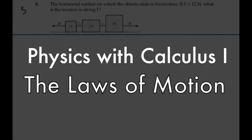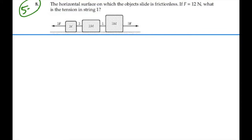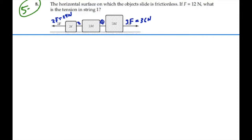Here's problem number 58. The horizontal surface on which the objects slide is frictionless. If f is equal to 12 newtons, what's the tension in string number one? We have a force out front of 3f, equal to 36 newtons, and a force of 2f, which is 24 newtons. We have string number one, string number two, and masses of m, 2m, and 2m.